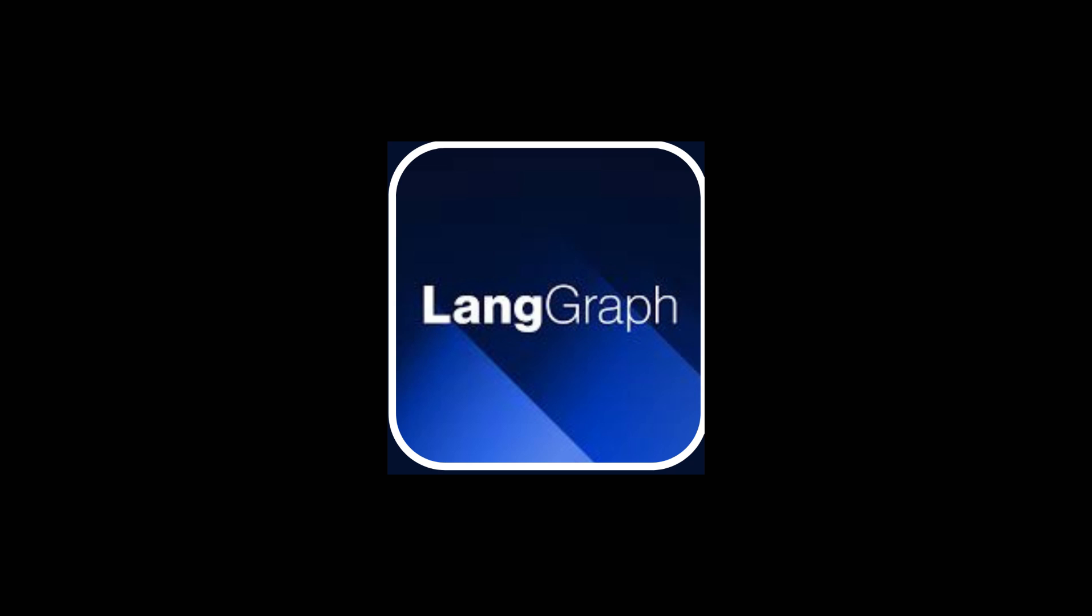We're going to explore the chat agent executor in LangGraph and how to modify the chat agent executor in LangGraph with humans in the loop in chat.